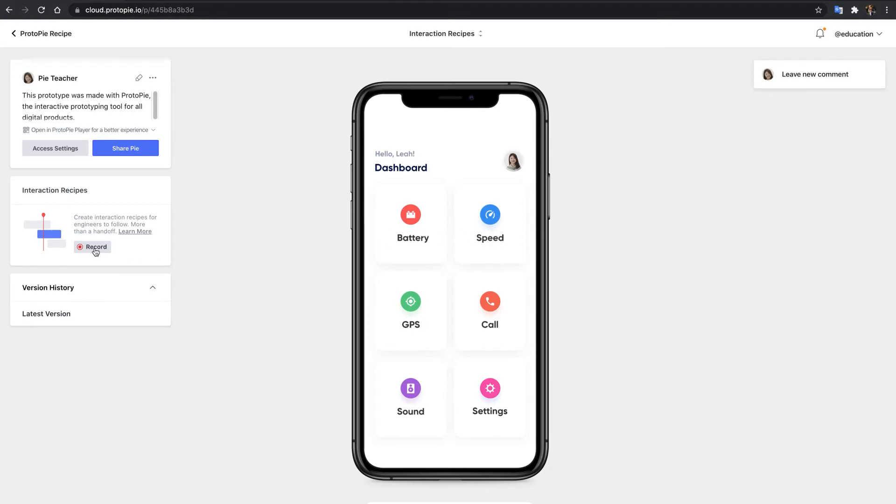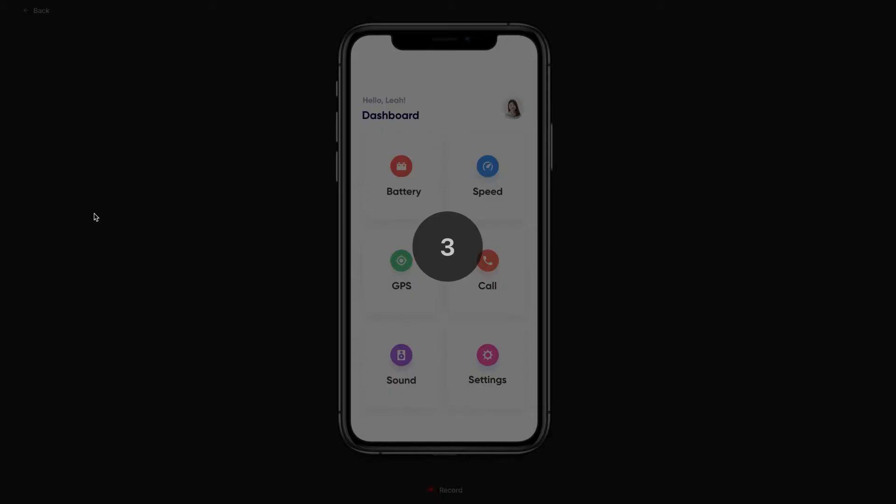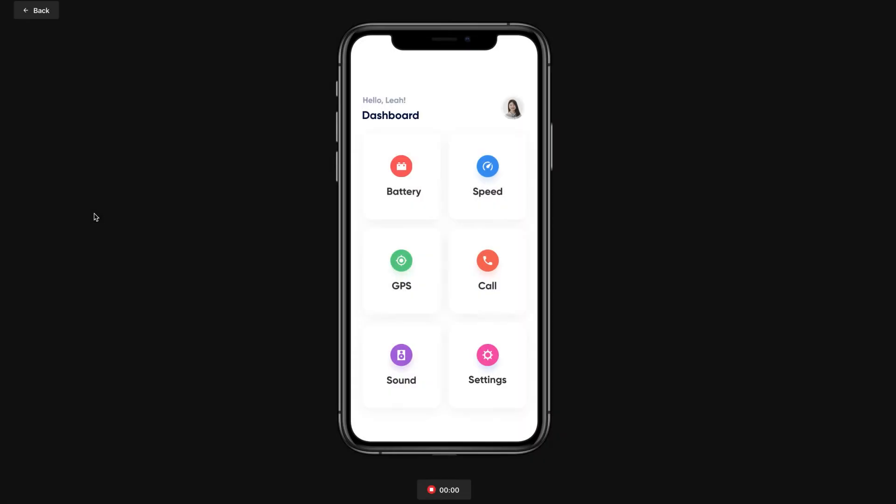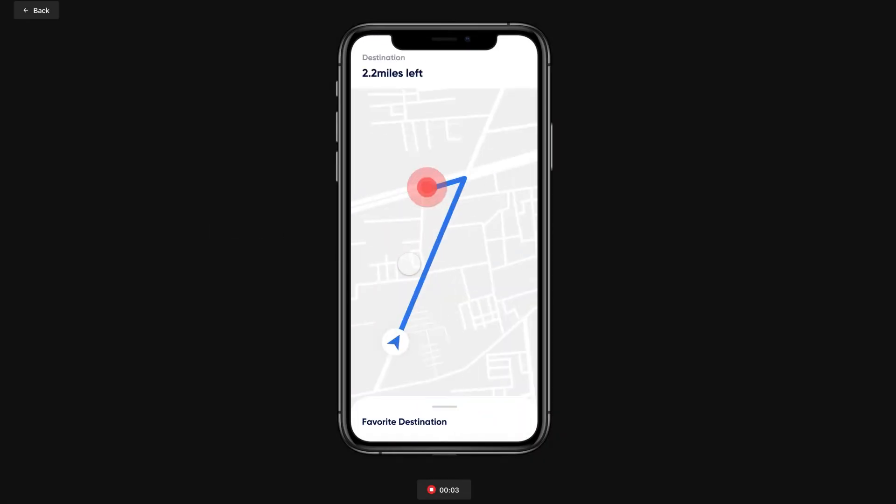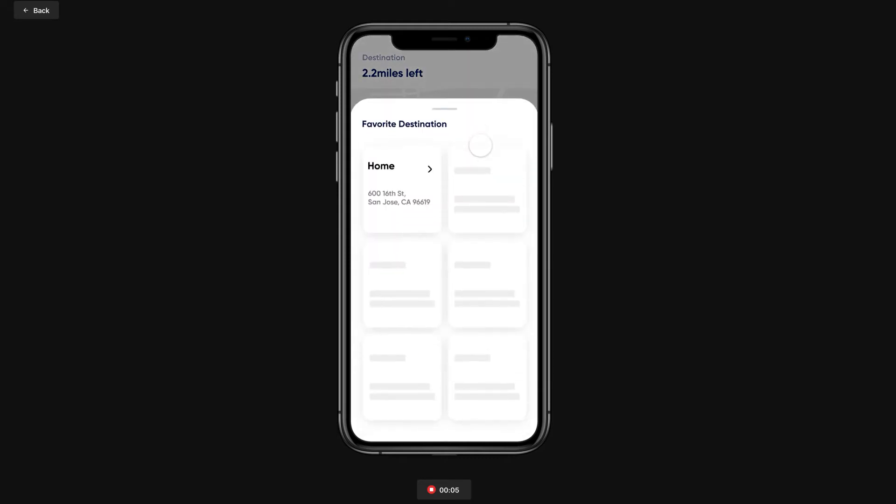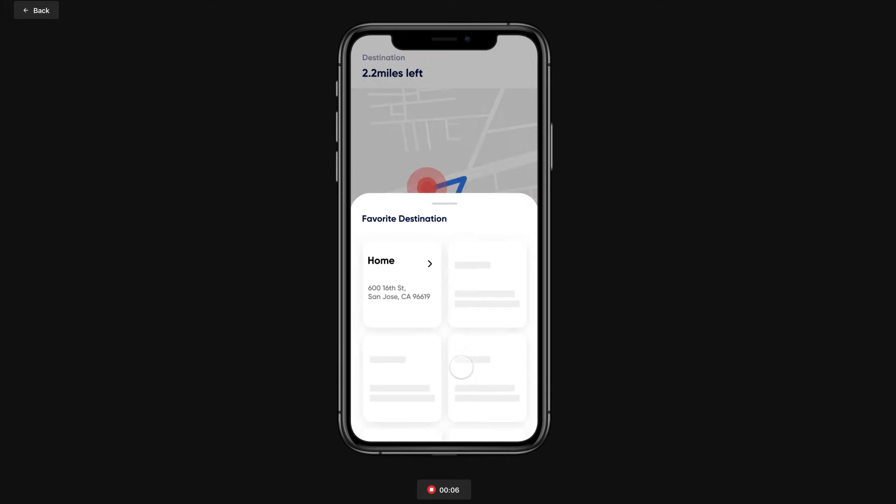Firstly, click the recording button on the left-hand side of the Pie page. This will take you to the recording page. Once you're there, you don't need to do a thing. After a three-second countdown, the scenario you want to demonstrate will record automatically.